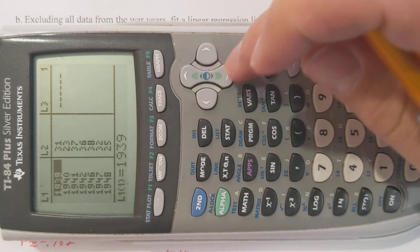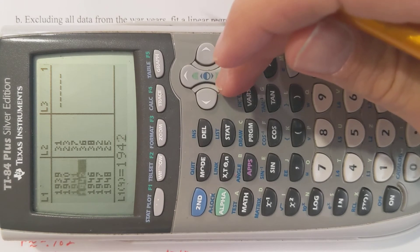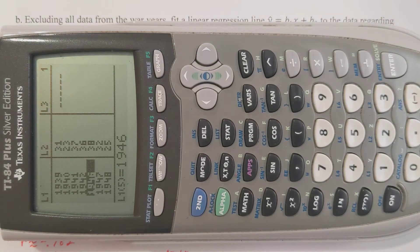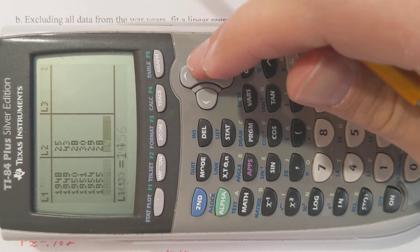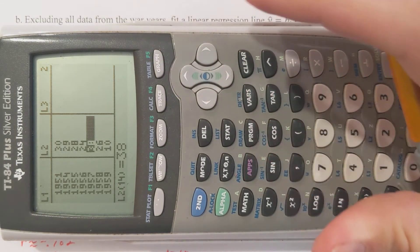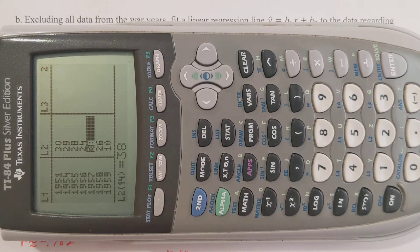On the TI-84, I hit STAT then ENTER. In L1 I'm going to type in the year — the full year: 1939, 1940, 1941 — and skip over anything that's in bold, so I skip 1943, 1944, 1945, 1952, and 1953. In L2 I enter the home run totals. Make sure you're using L1 and L2, otherwise your calculator doesn't know how to process it.